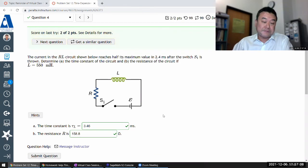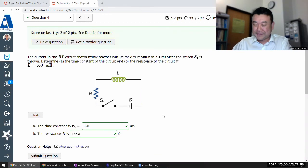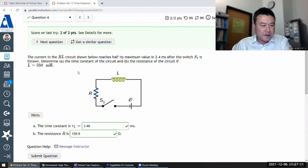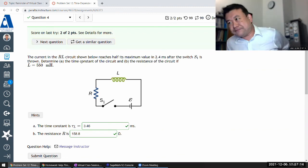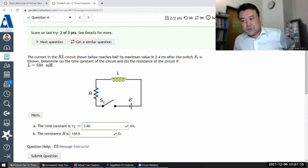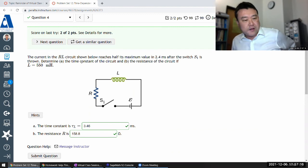Those were the two parts of the question. It took a bit longer than expected, but we found the time constant and the resistance of the RL circuit.